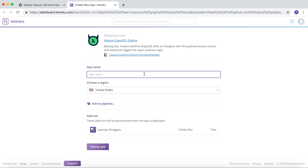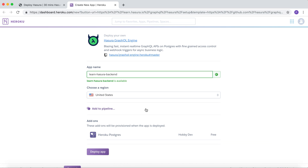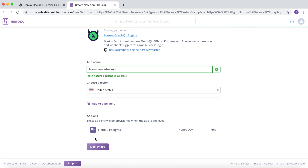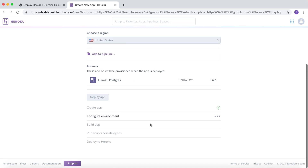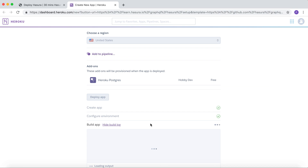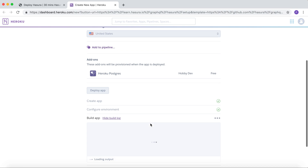The app name is 'Learn Hasura Backend' and it also comes with the Heroku Postgres add-on, which will be provisioned along with this deployment. I click on 'Deploy App'. Now Hasura is getting deployed on Heroku.